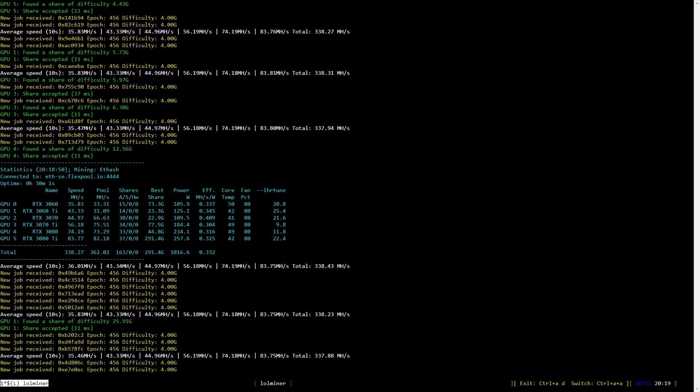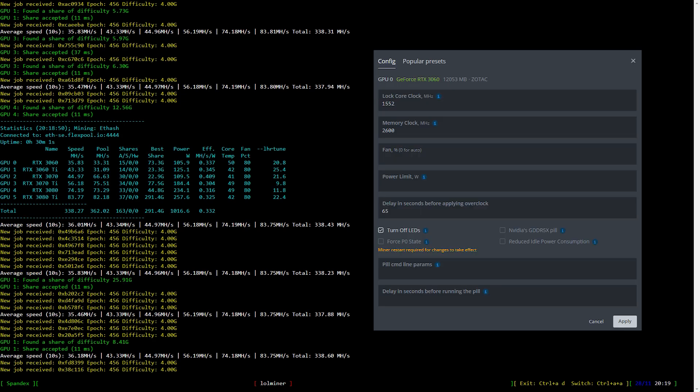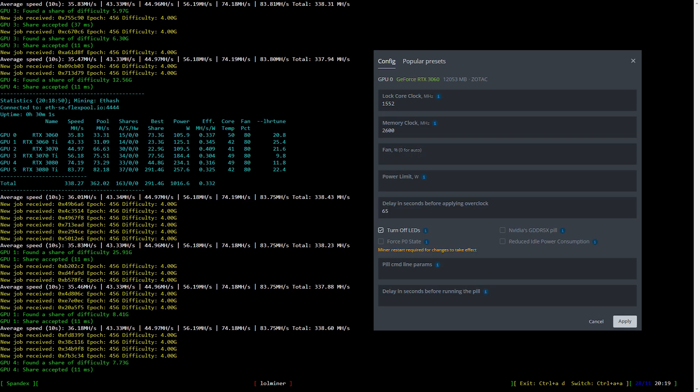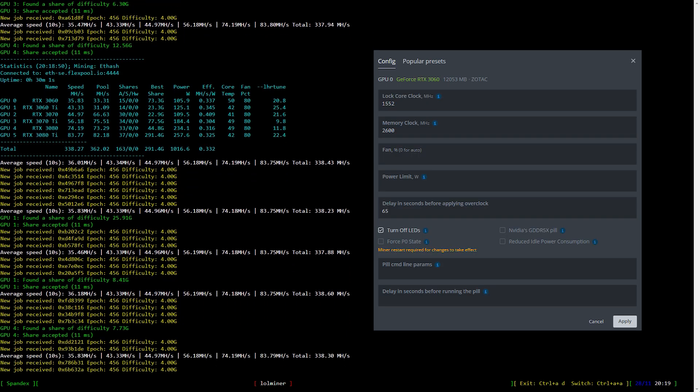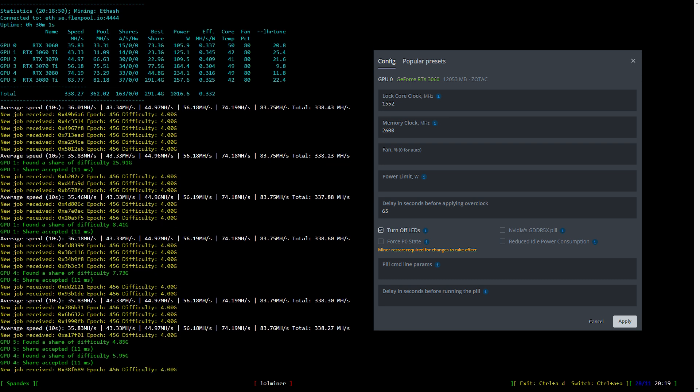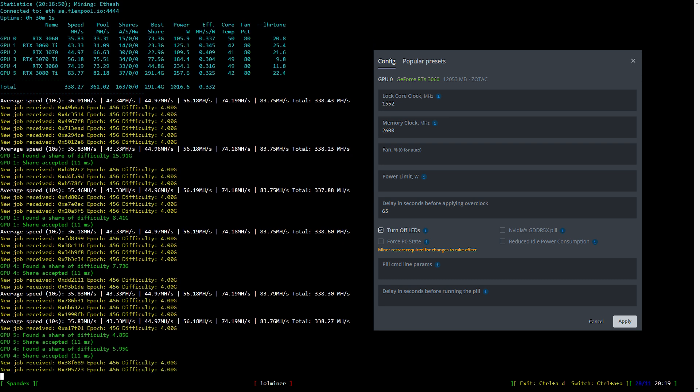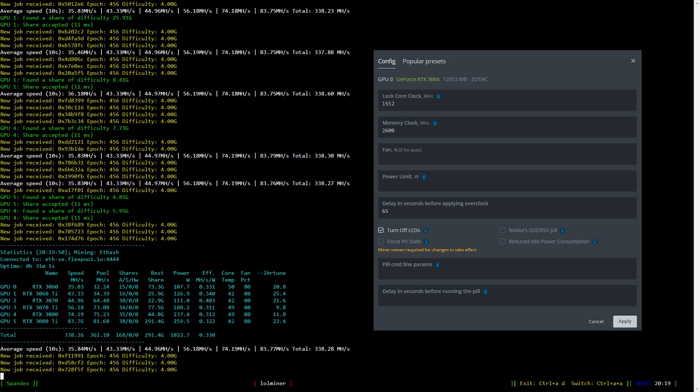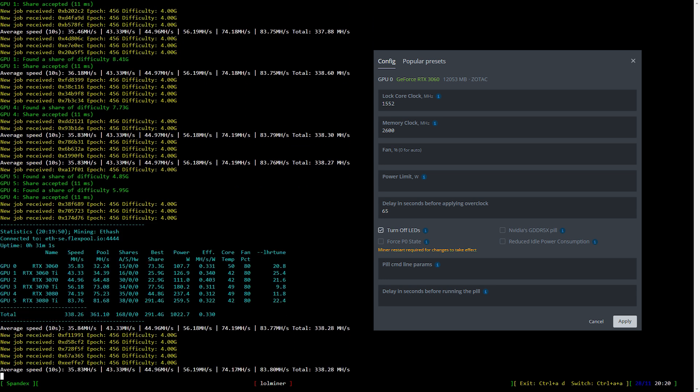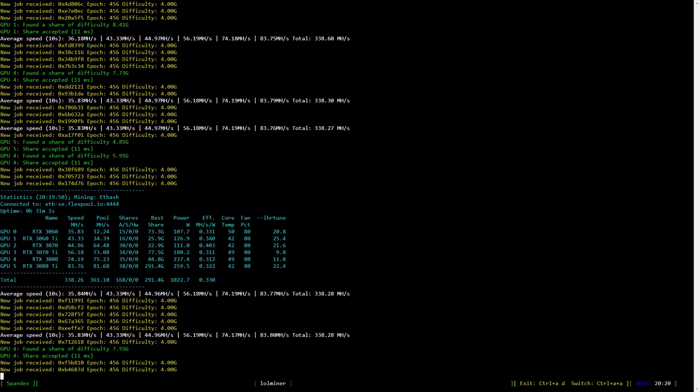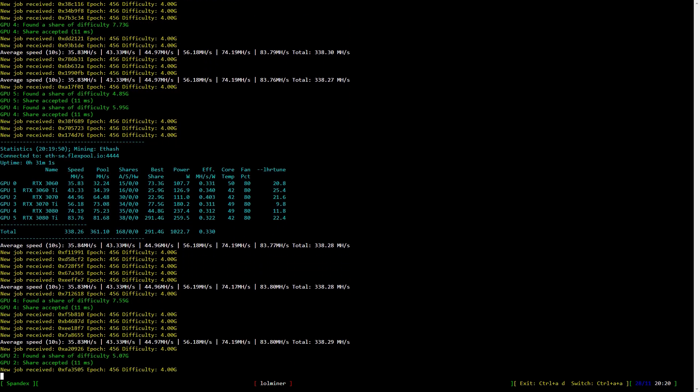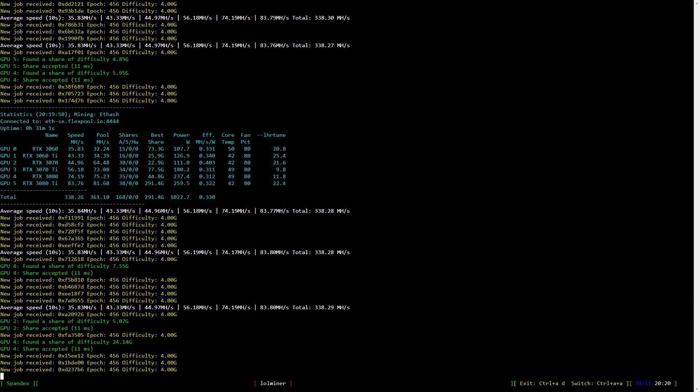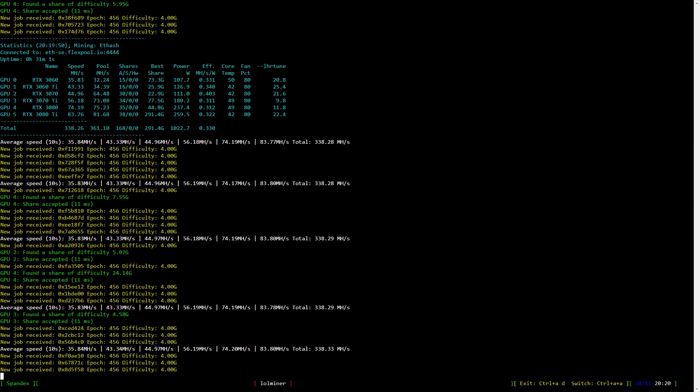Now let's have a look at overclock settings for the RTX 3060. I lock the core clock to 1552 and set the memory clock to 2600. If you're using Windows you'll set the memory clock to 1300. Looking at the hash rate we are getting pretty close to 36 megahash per second at 105 watts.